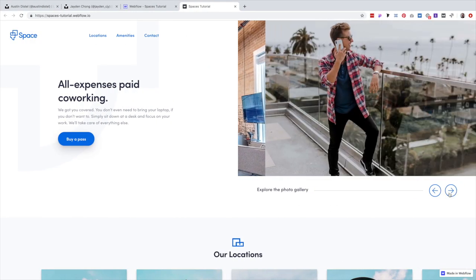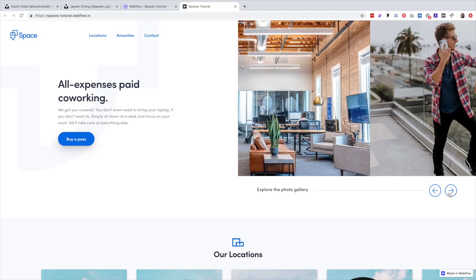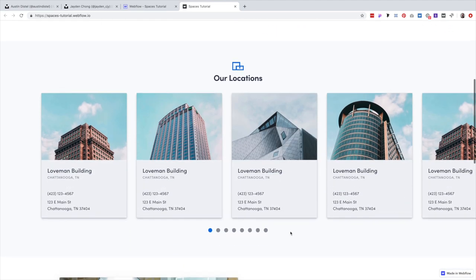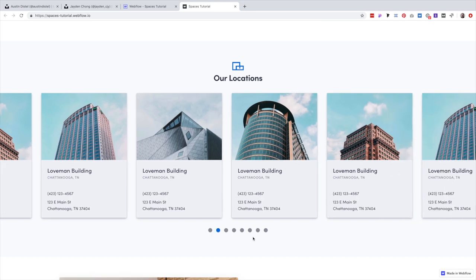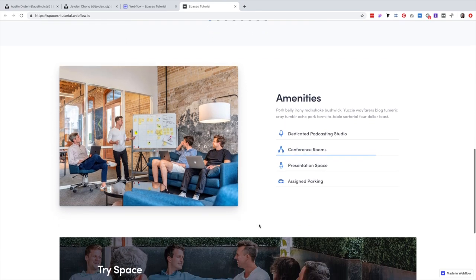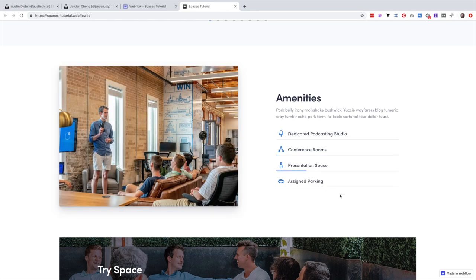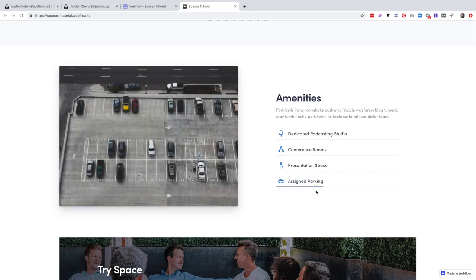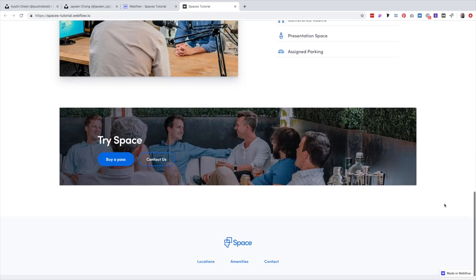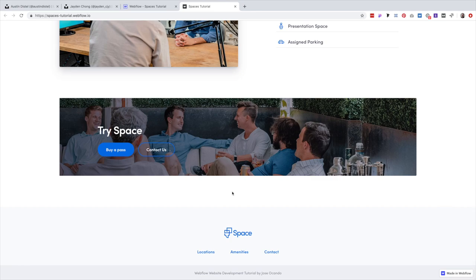We're going to be taking this design and creating this website. Up here at the top is a slider where you can advance through photos — there are currently only three, but you can add as many as you like. We're going to be creating an awesome card slider representing the buildings of the co-working company. You can advance through the cards by clicking on the dot indicators. We're also going to be creating this amenities slider with the tab component.